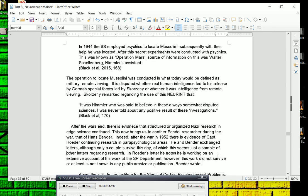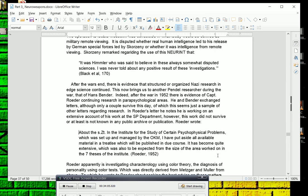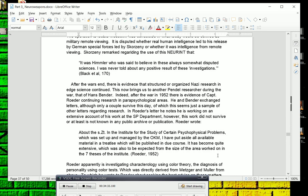After the war's end, there is evidence that structured or organized Nazi research in edge science continued, which now brings us to another pendulum researcher going back to Hans Bender. Indeed, after 1952, Hans Bender and Captain Roeder are actually exchanging letters. There are not many letters. I was only given two letters by Bender's Institute which seemed to only exist because they might have been looked over or misfiled and later found again. But Captain Roeder and Hans Bender are exchanging letters after the war, and these letters are from 1952. In Roeder's letter, he notes he is working on an extensive account of his work at the SP Department. However, this work is not known to be in any public archive and it was never published.